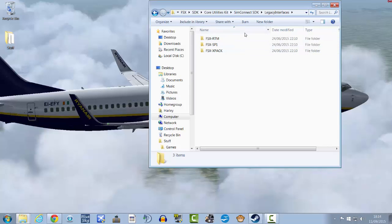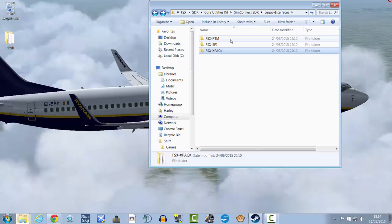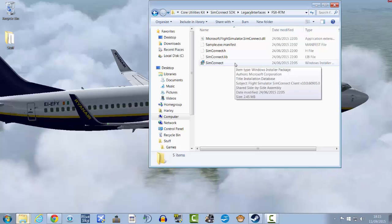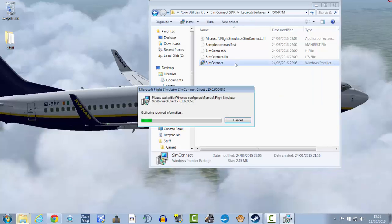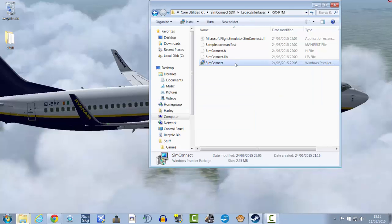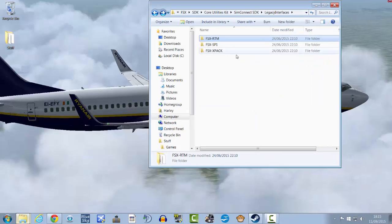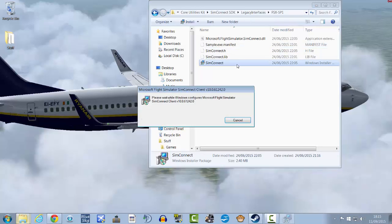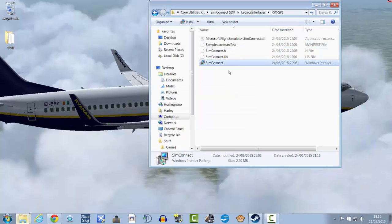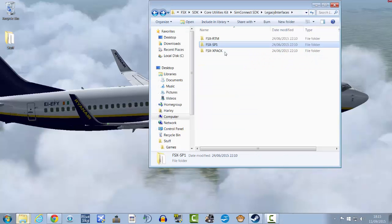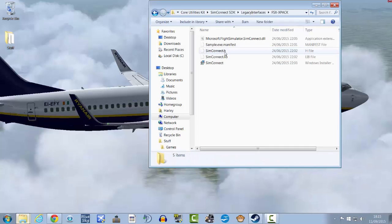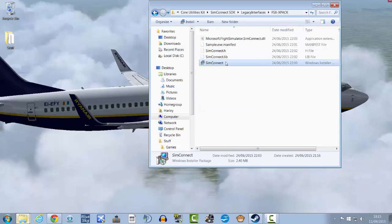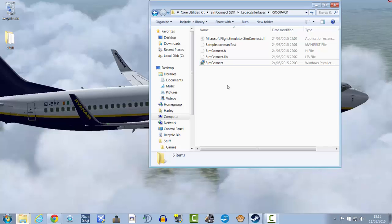And then what you're going to want to do is open each one of these folders. Okay, so open up FSX RTM and SimConnect, then go to FSX Service Pack 1, launch that one. Now because I already have them installed I don't think it's going to actually open the window, but just run through the installation as it guides you through it.